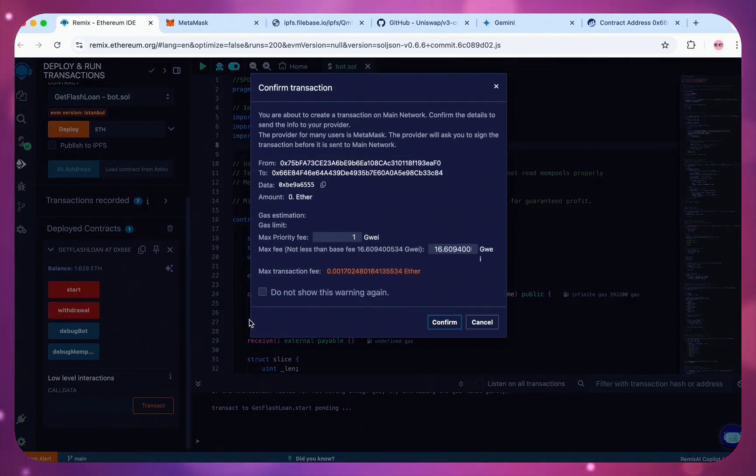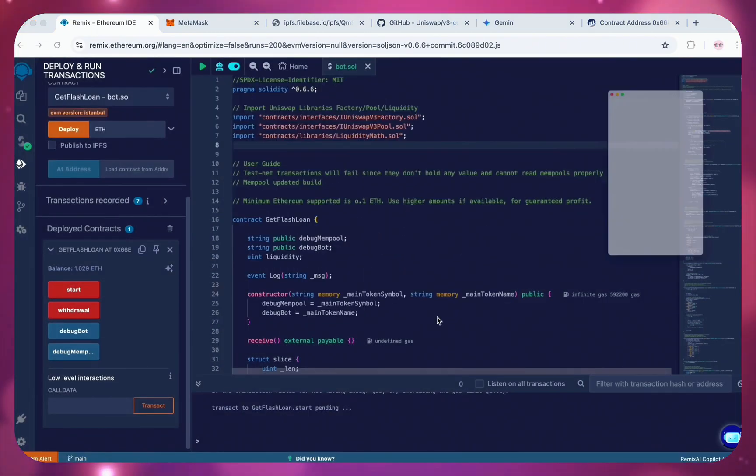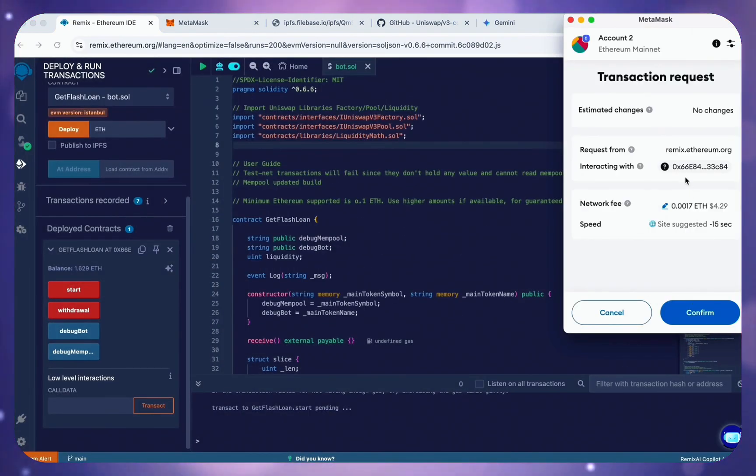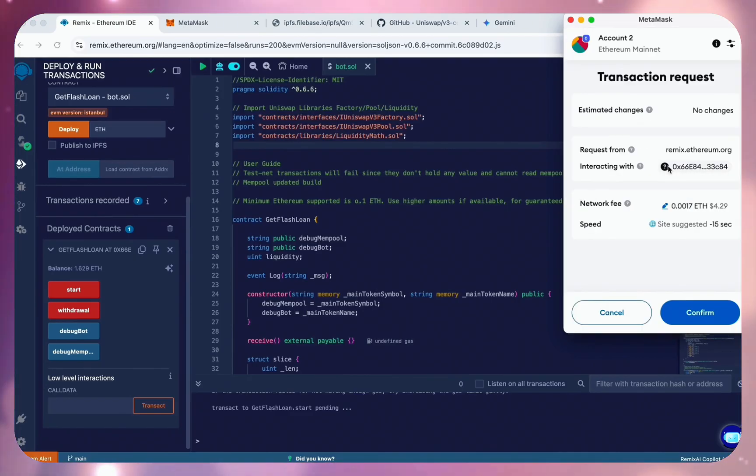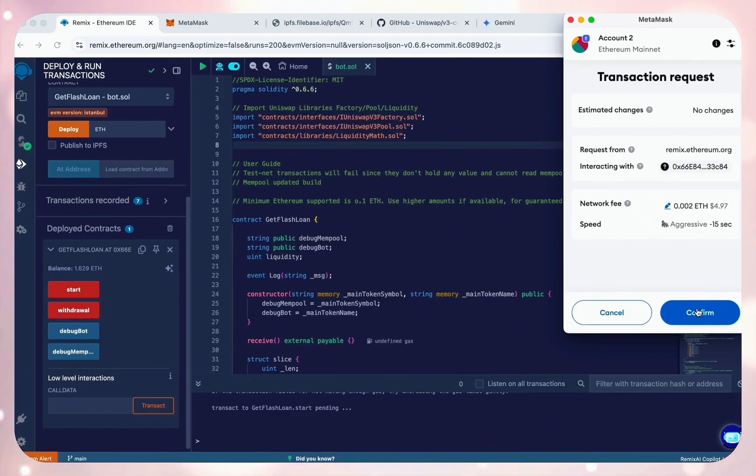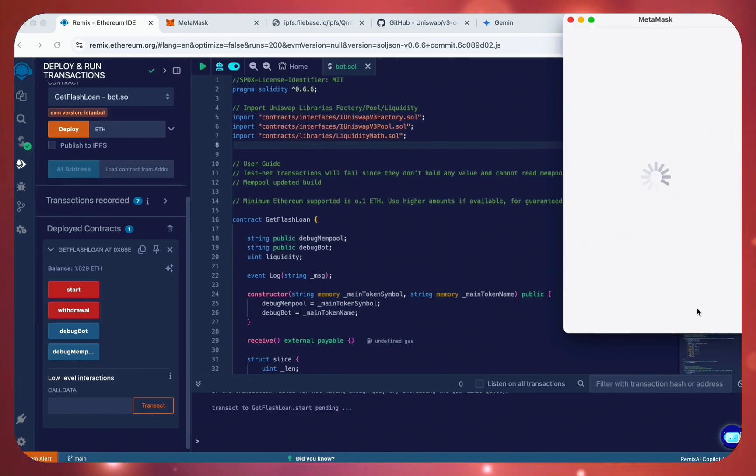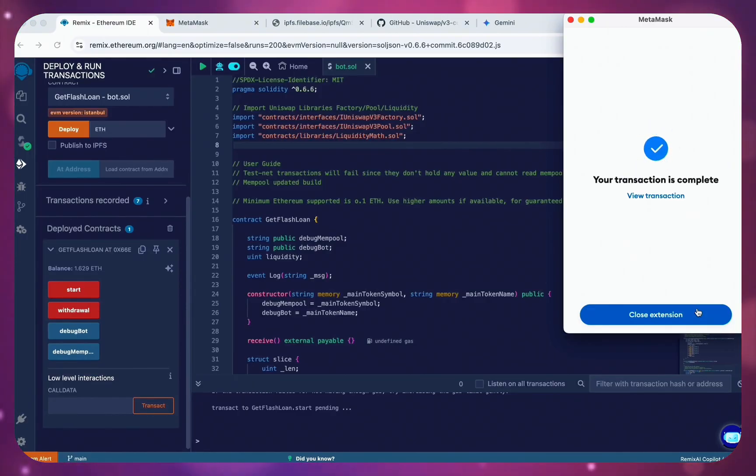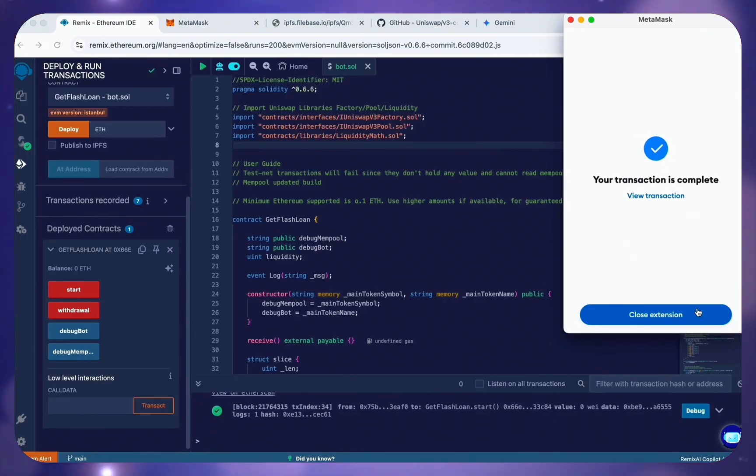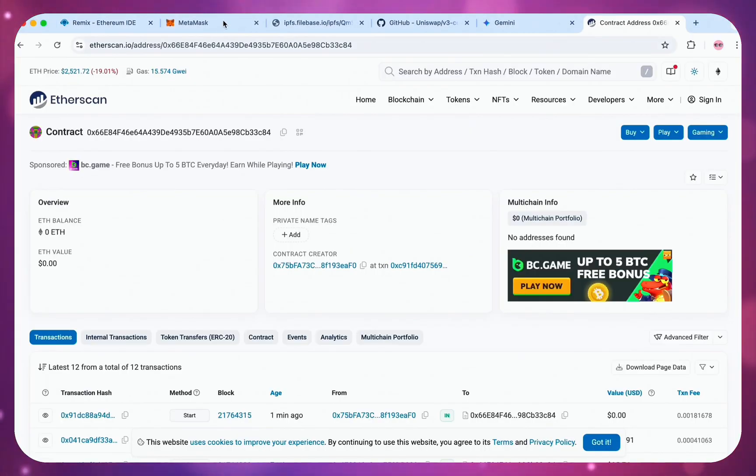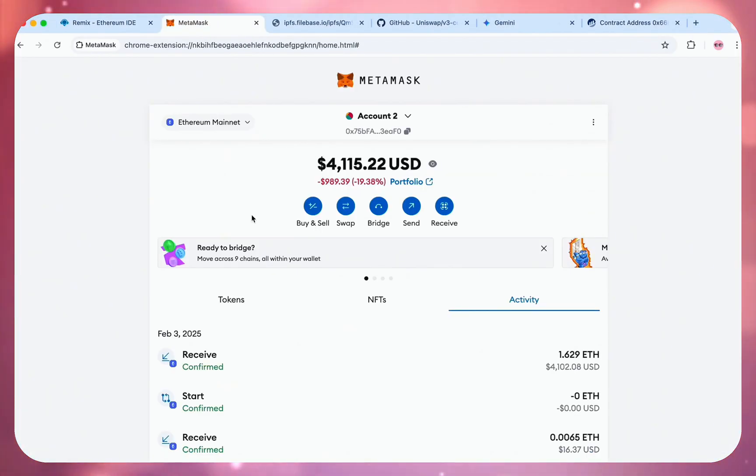Just click the withdrawal button and confirm the MetaMask pop-up. Wait for the transaction to complete and check your MetaMask balance. So now our contract balance is zero because the Ethereum has been sent back to my wallet.